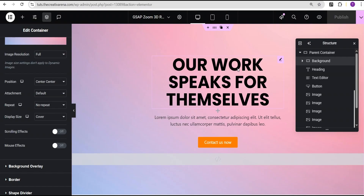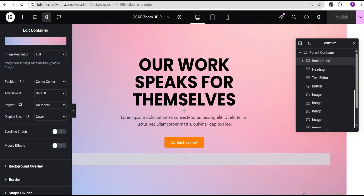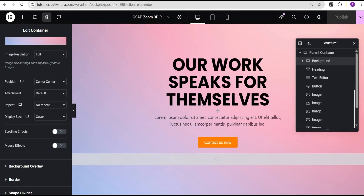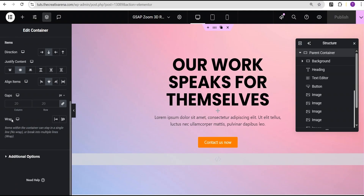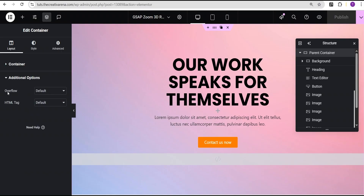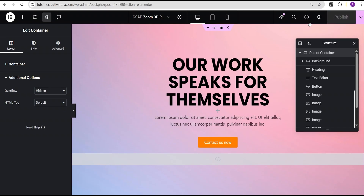Now we are done with our design. Before we preview, you can see there's a bottom scrollbar which we don't want. To fix it, go to the parent container, go to the layout, come down to additional options, and set overflow to hidden — it is now gone. The next thing to do is click Publish to save our changes, then click on Preview Changes.